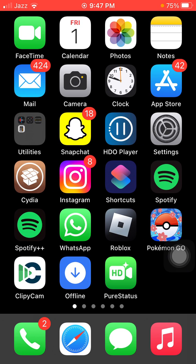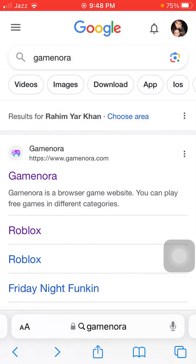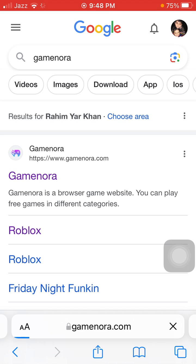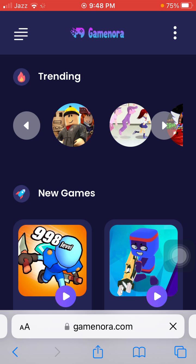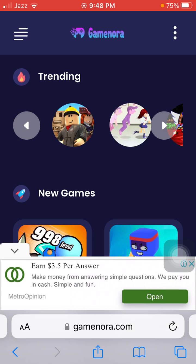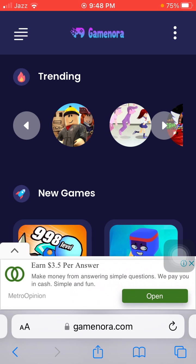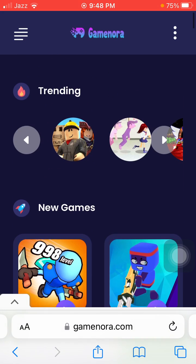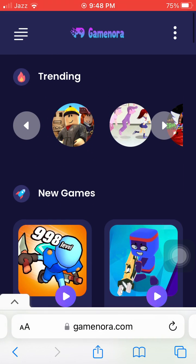First of all, launch your browser — you can use Safari, Chrome, or any browser. In the search bar, search for gamenora.com. We are going to use the first link. After loading the page, you will get the interface of the website where you can see a lot of games.